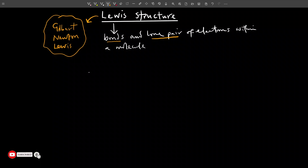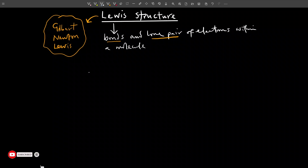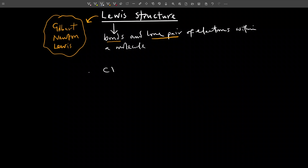Now let's take a few examples to see how we draw the Lewis structure of some simple compounds. Let's take a look at CH4, a very popular molecule called methane. There are various steps I'm going to list now — the various steps we use to determine the Lewis structure of a molecule.